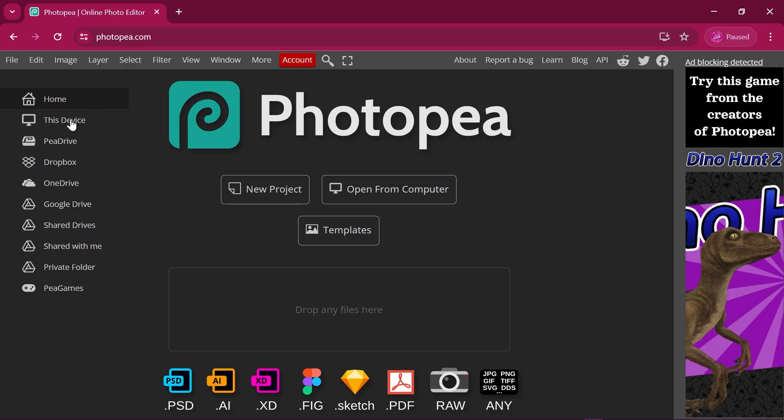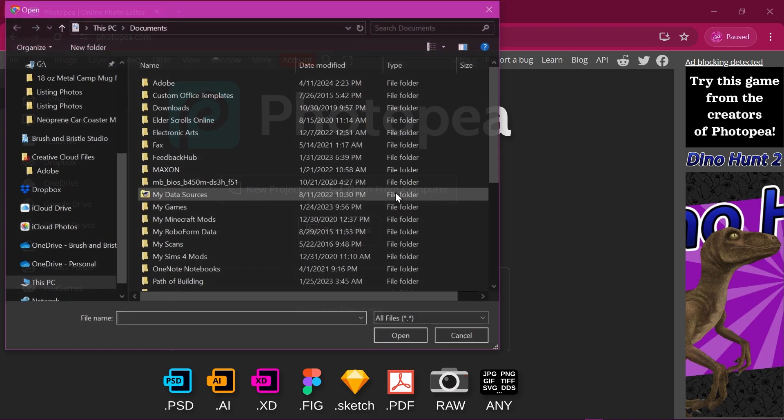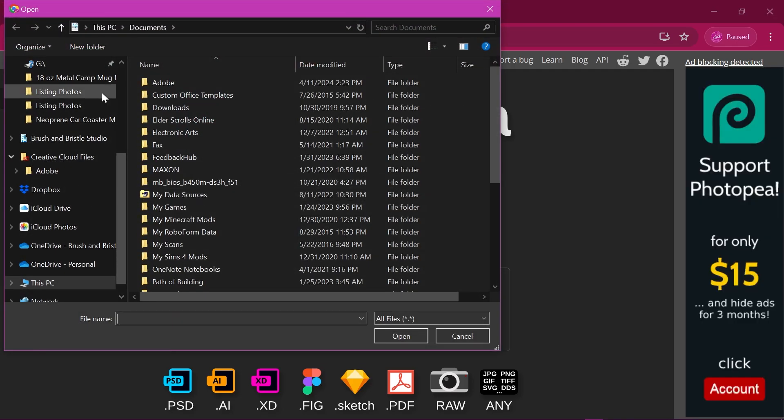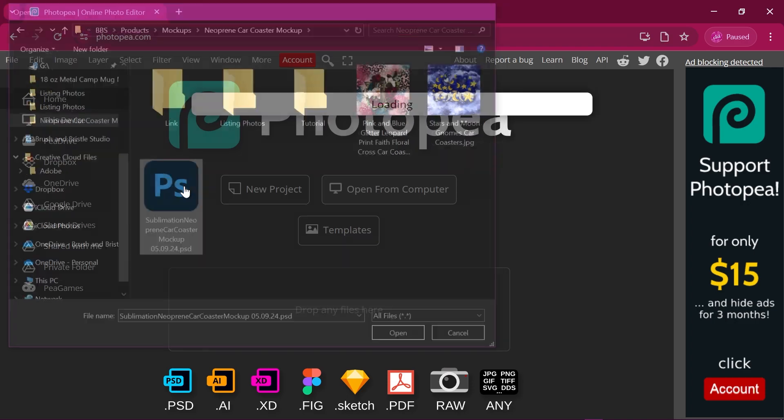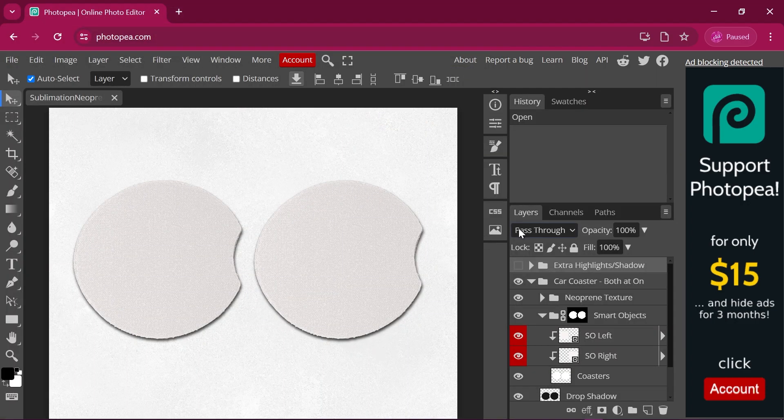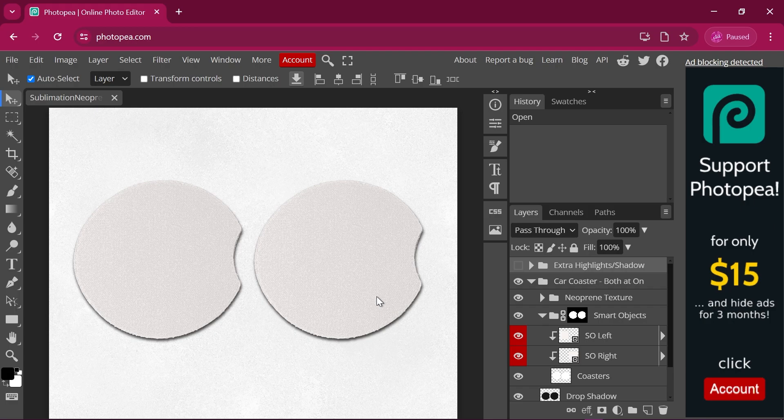You can use a wide variety of files. To get started with the mockup, you want to go to open from computer. And you want to navigate to the file. So as I said earlier, everything is pretty much the same as in Photoshop. There's just like a couple little things that are different. And that is how you handle the smart object and how you save.